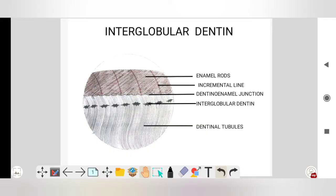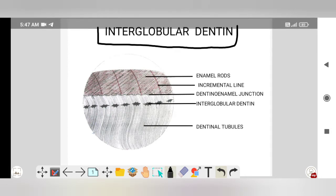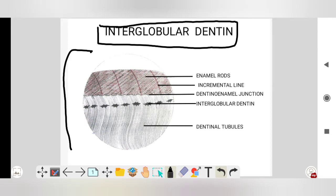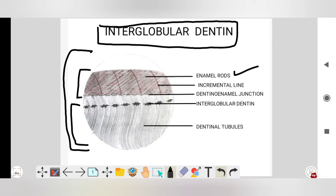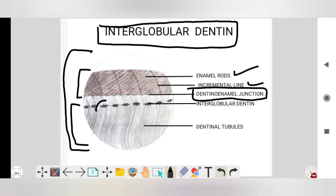In this video we will learn about interglobular dentine. This diagram shows the ground section of a tooth. Here you can see the enamel, this is the dentine, these are the incremental lines of enamel, this is the DEJ, and these are the interglobular dentine — including these S-shaped interglobular dentine.